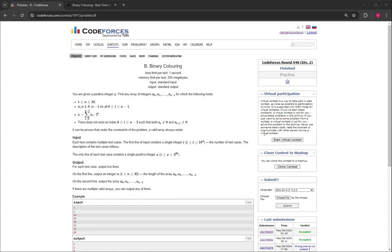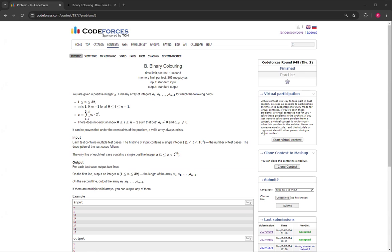n has to be greater than or equal to 1 and less than or equal to 32. And each a of i is 1, 0, or negative 1 for all i from 0 to n minus 1. And the x given number is equal to the sum of a_i times 2 to the power of i, 0 indexed for all i equals 0 to n minus 1.